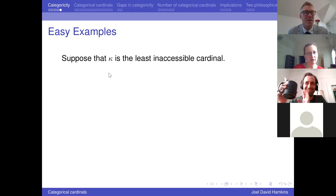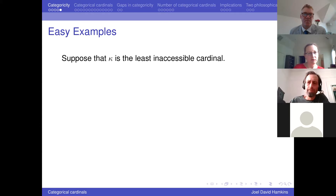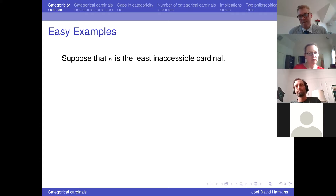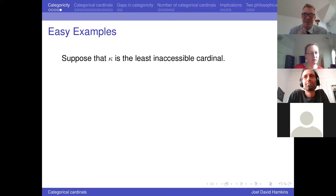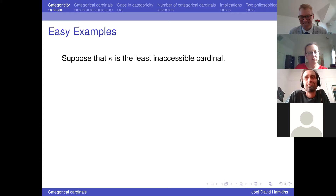Question from the audience: you've written ZF2 everywhere and there's no mention of the axiom of choice — presumably it could hold or fail depending on what happens in V. Response: you're absolutely right. I wrote ZF2 but I'm thinking ZFC2 in my mind all the time. The quasi-categoricity result doesn't need choice, but without choice, defining what you mean by inaccessible cardinal is slightly fussy. I'm going to assume the axiom of choice everywhere except where it's not needed.